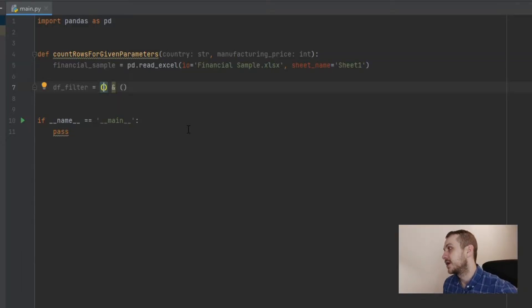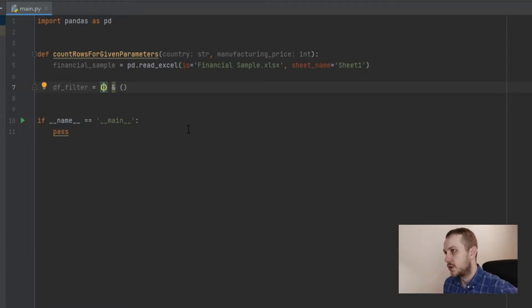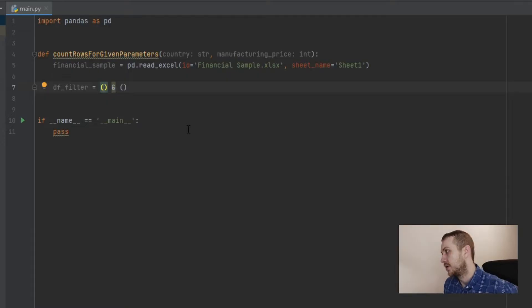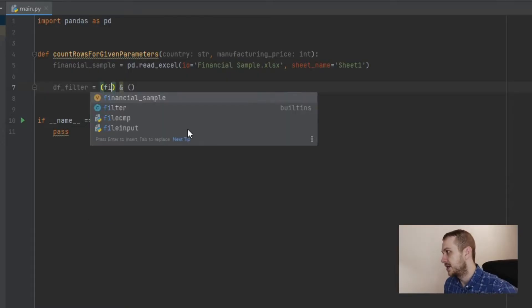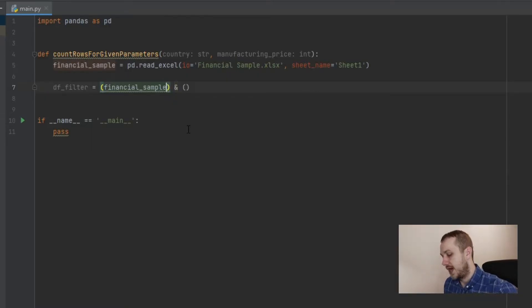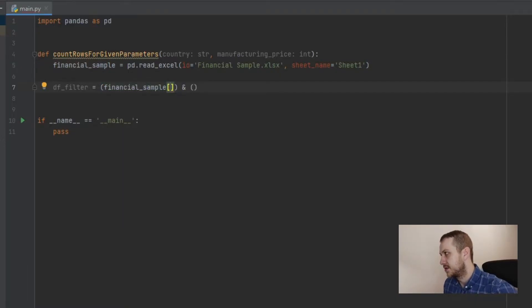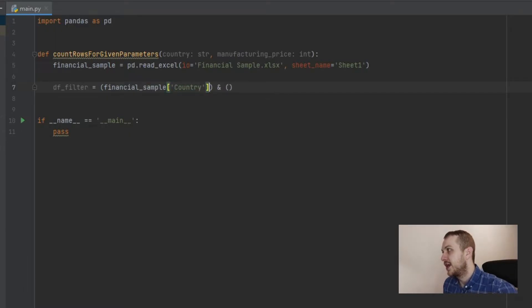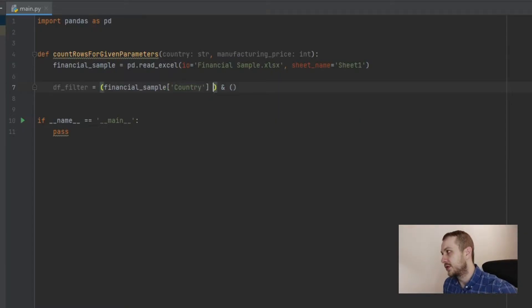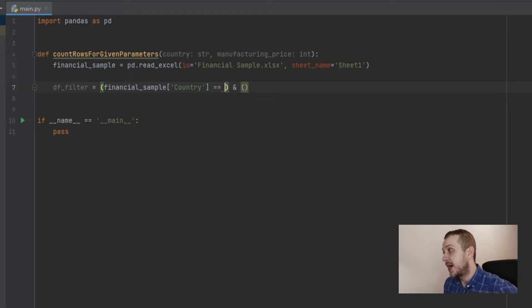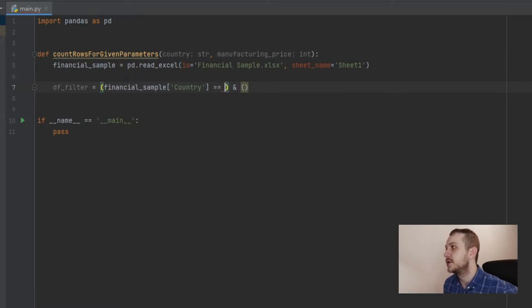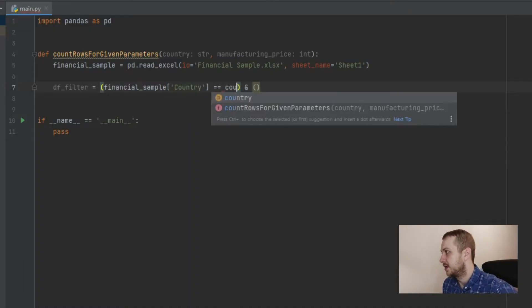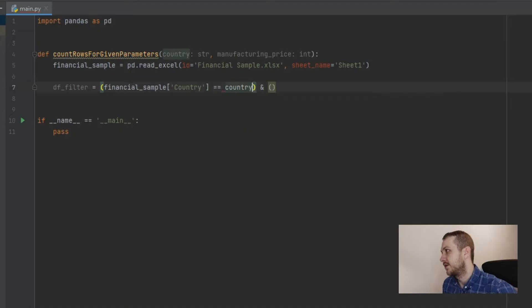So first filter will be the country filter. So now you need to pass the column, country column. So financial_sample and in square brackets, the name of this column for the country. So country. And here if country is equal to the variable country. And in Python, you need to remember if you are comparing things, you need to use the two equal signs, not only one. So the country variable.